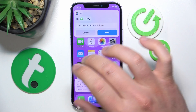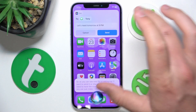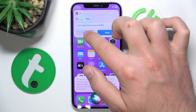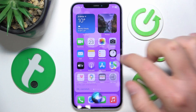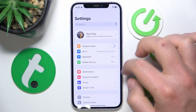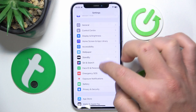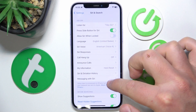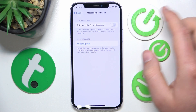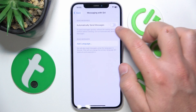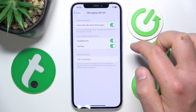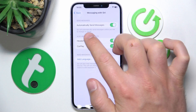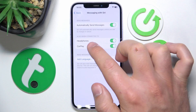But you don't need to have that confirmation from Siri — you can make it so the message is sent immediately after saying it. To do that, open Settings, swipe down, go to Siri & Search, then go to Messaging with Siri. Once you're here, just enable Automatically Send Messages. Siri will automatically send messages unless you ask to change it or cancel.